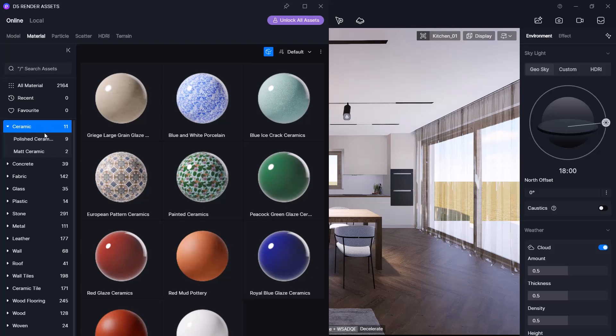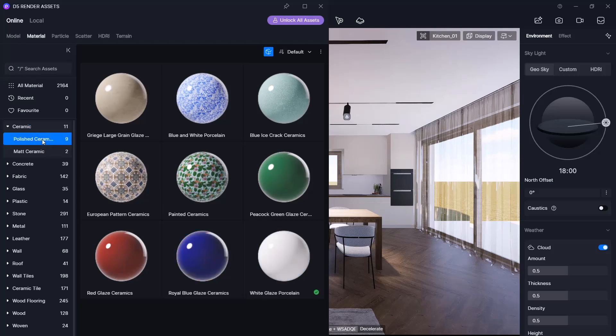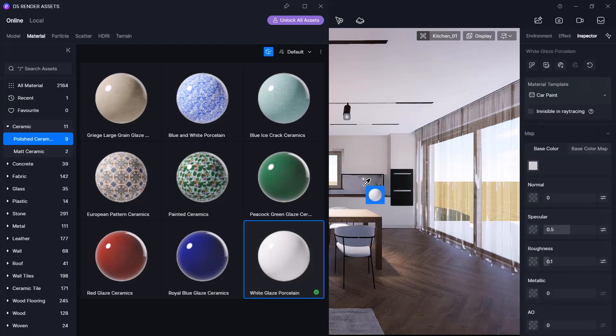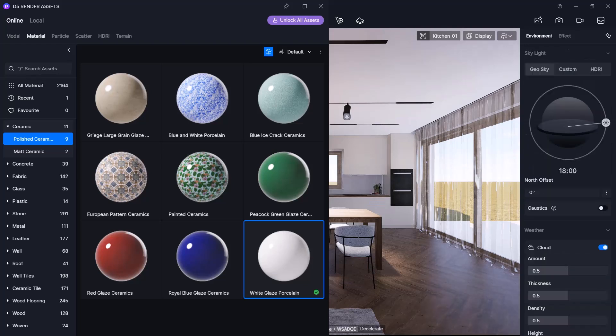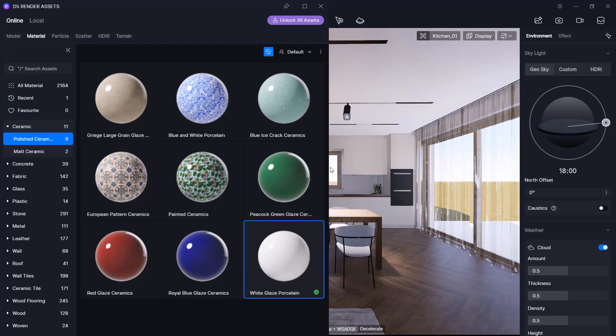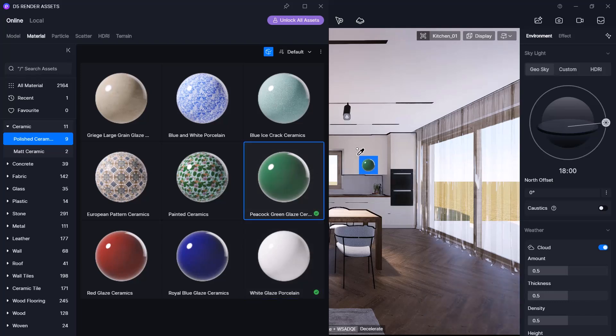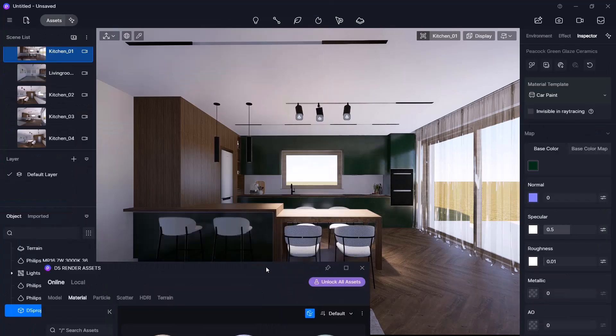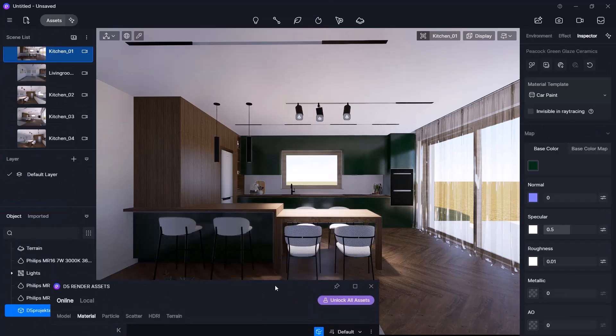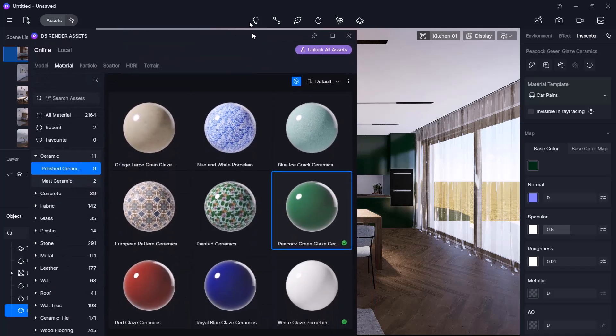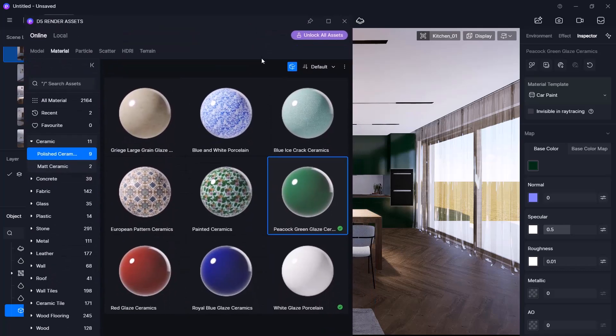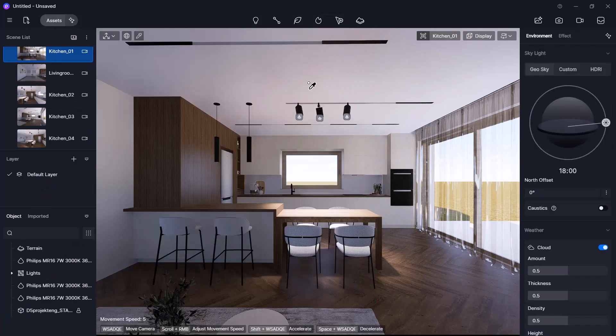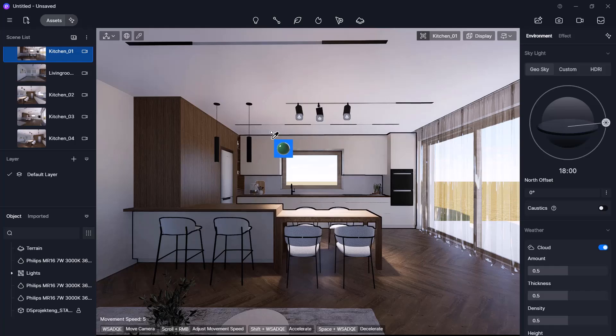For example, I will apply a porcelain material to the back kitchen wall. After selecting it, I use the eyedropper to place it on the desired surface. If the same material is used on multiple surfaces, the program will update all of them at once. So, modifying one kitchen front updates them all. I undo this with Ctrl+Z and press Esc to exit material placement.